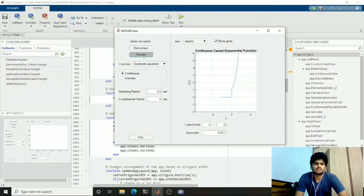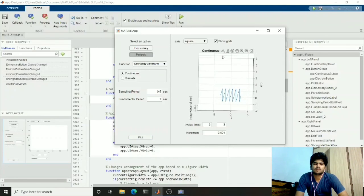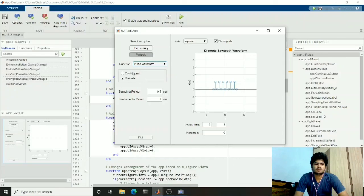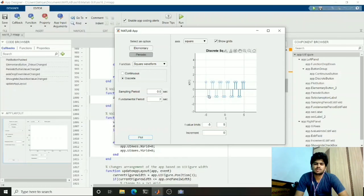Coming to the periodic graph — we have the sawtooth waveform and these waveforms. As periodic functions have a fundamental period, I use this input for the fundamental period. When we plot using the default fundamental period you can see this is the sawtooth waveform. We can also change the fundamental period — for example, changing it will update the fundamental period of the waveform.